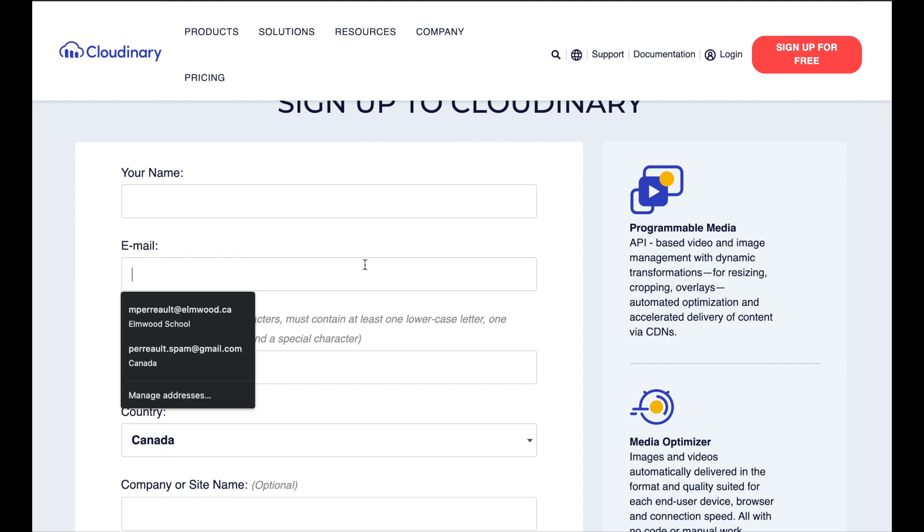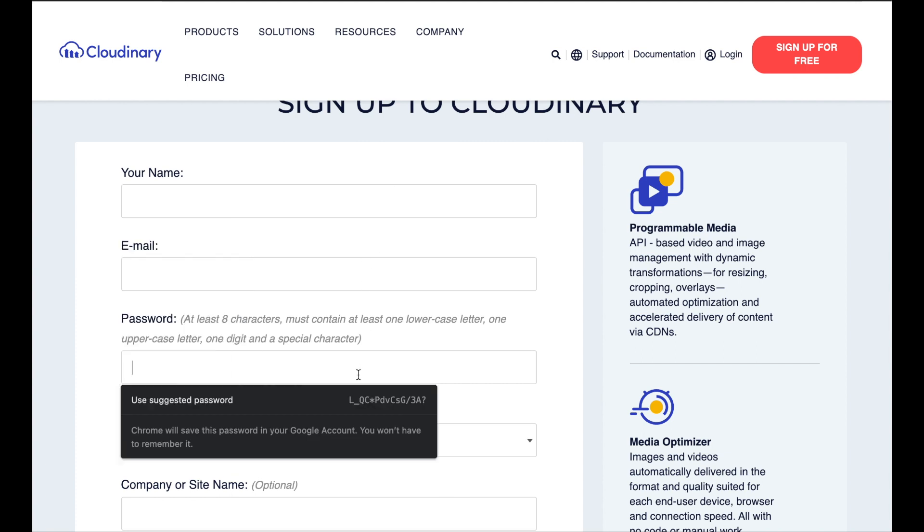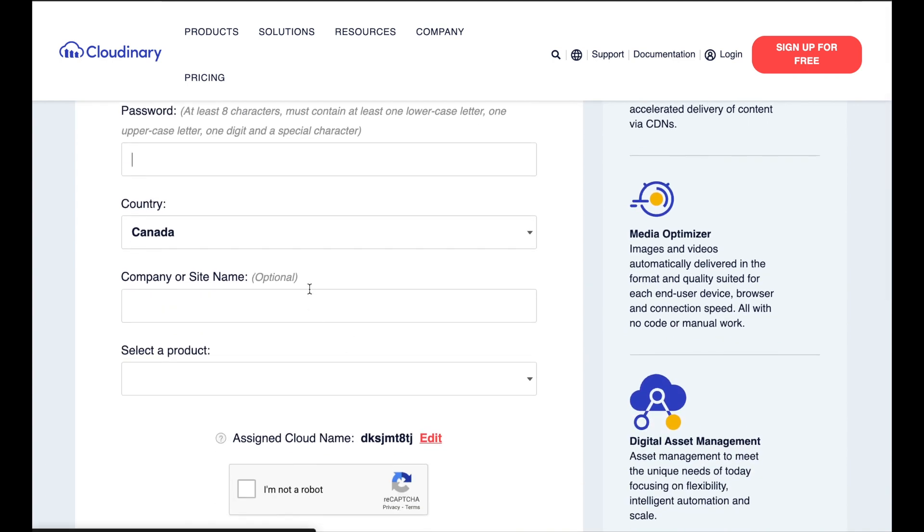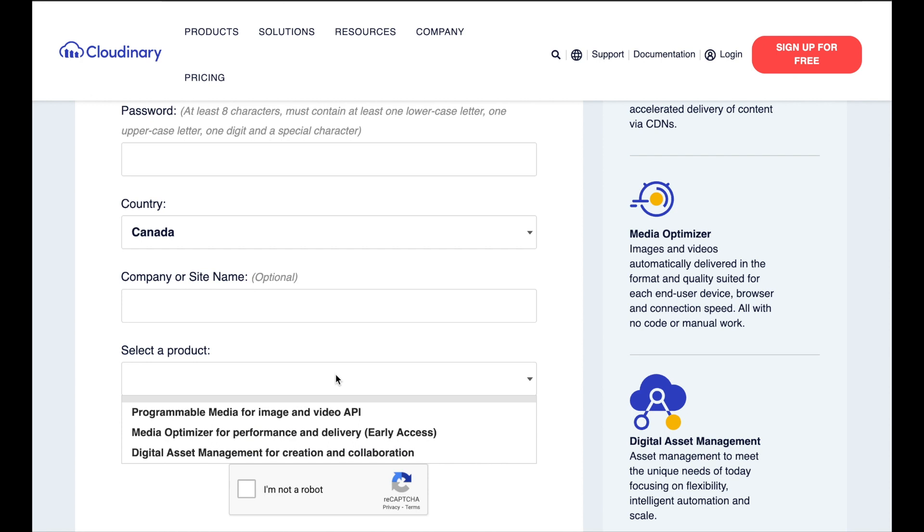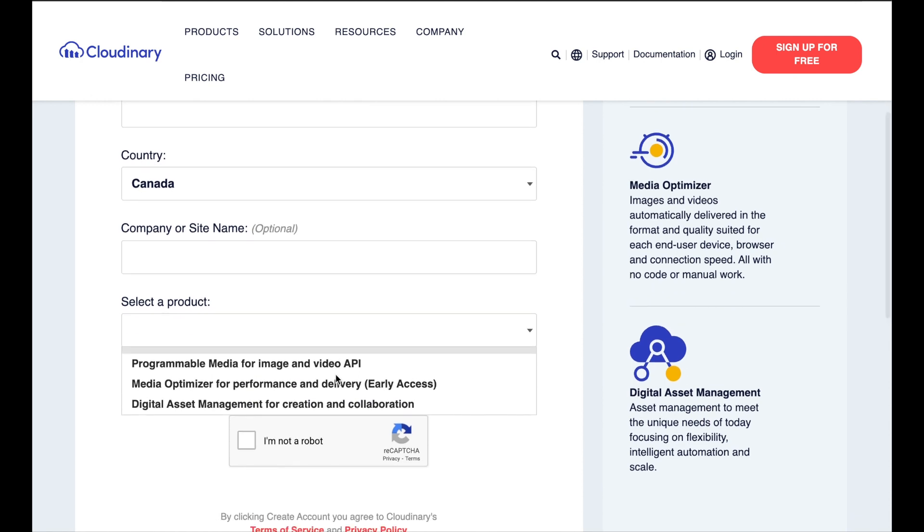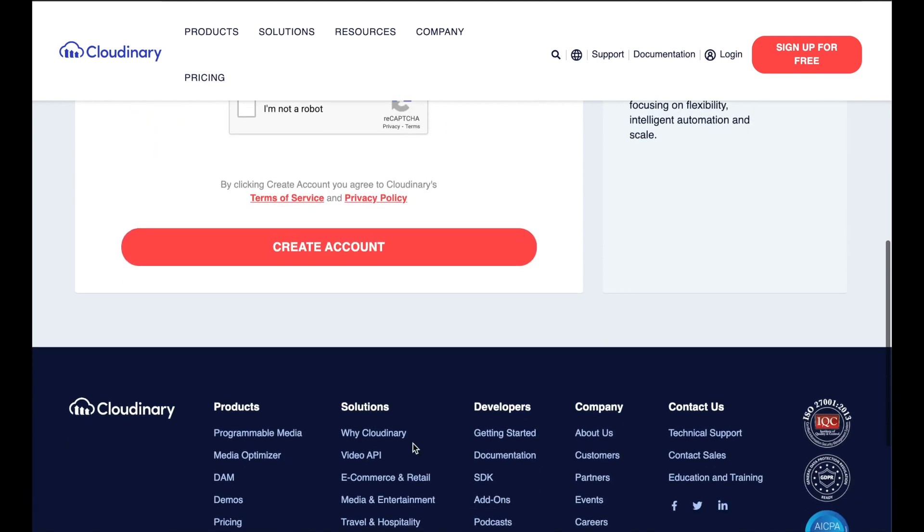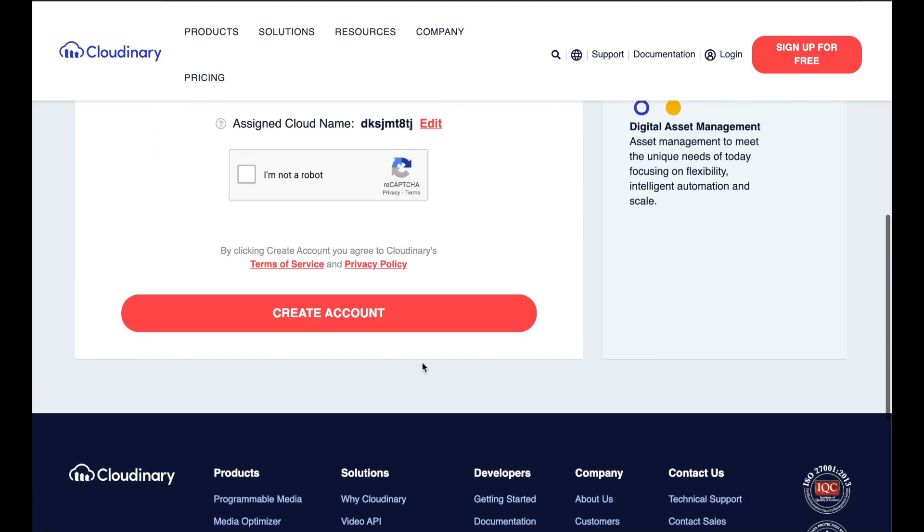Put in your name, your email address, make up a password. Don't forget your password. Company or site, select a product. Go ahead and just choose programmable media for image and let them know you're not a robot and create your account.